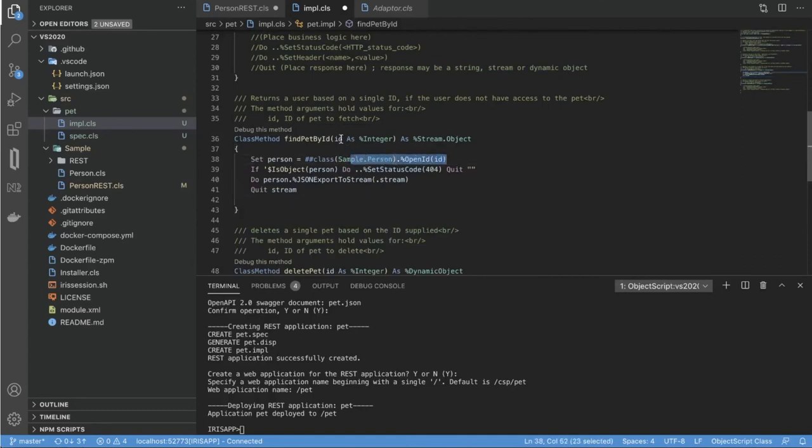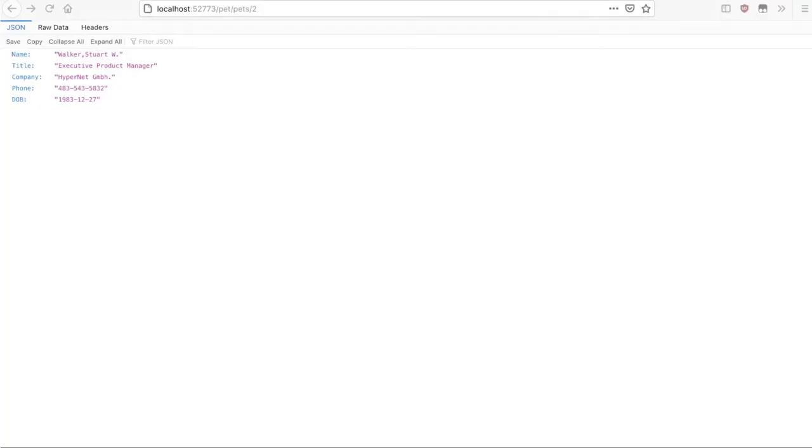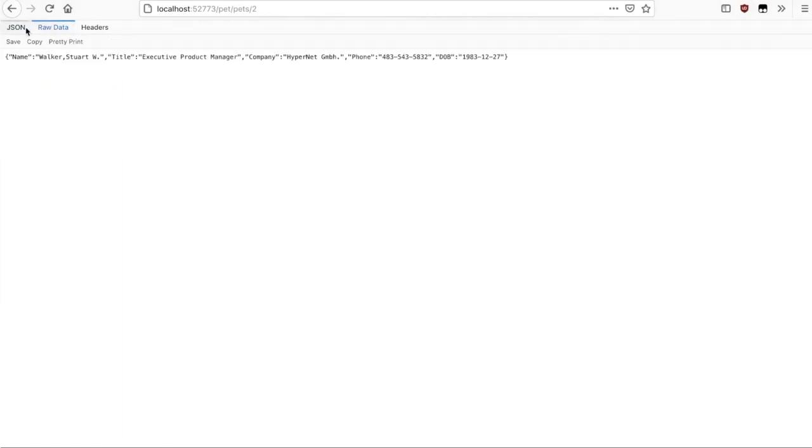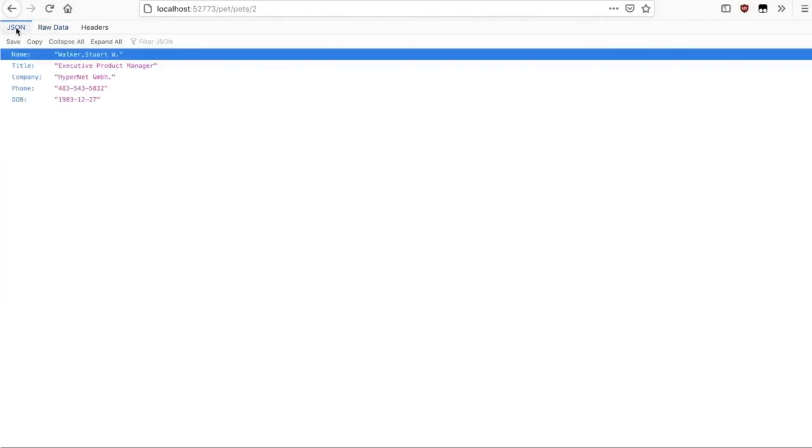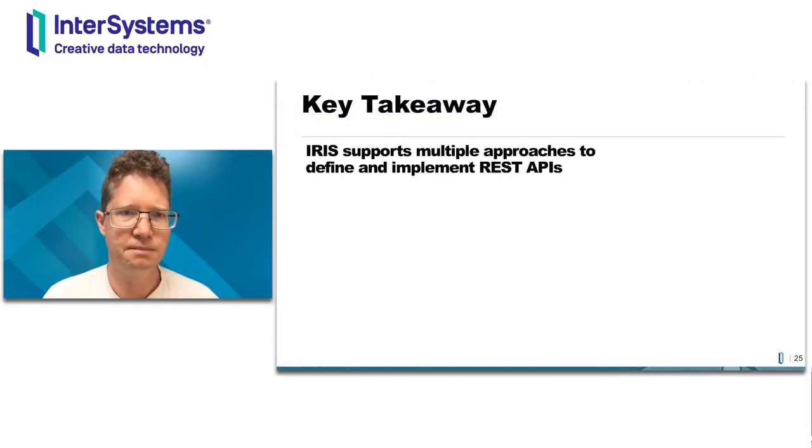And I will just use the same sample person data as a source for this API response. So now I'm all ready to go and try to test this. So this is an example. If I go to my pet slash pets slash ID, it will find me some person with this particular ID. And that's how you build your REST APIs based on specification.